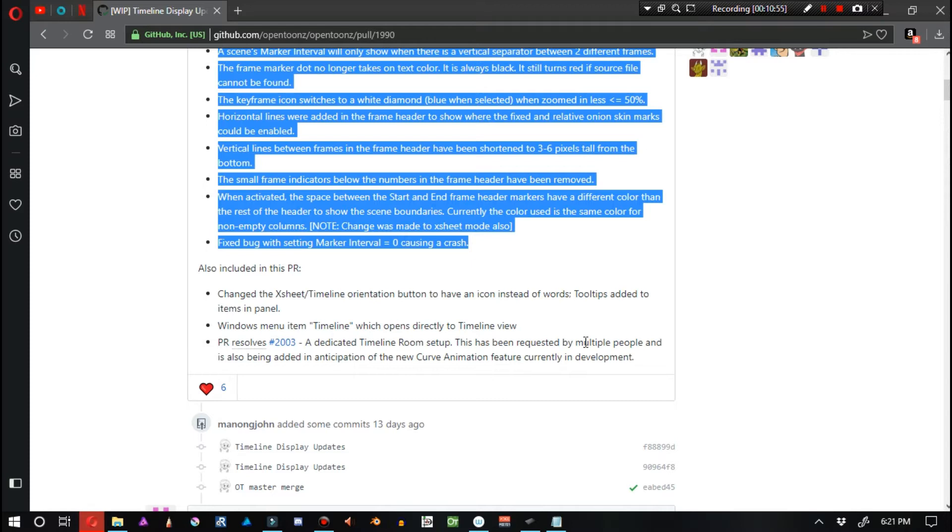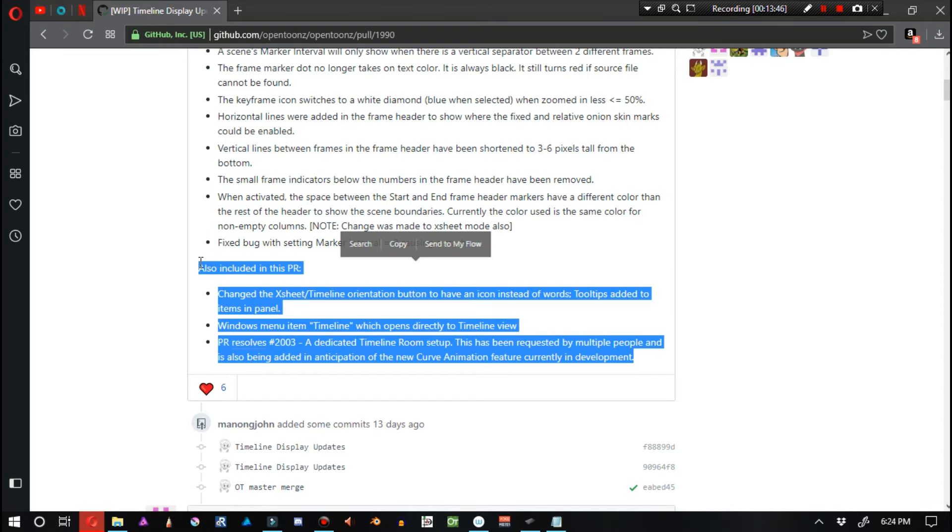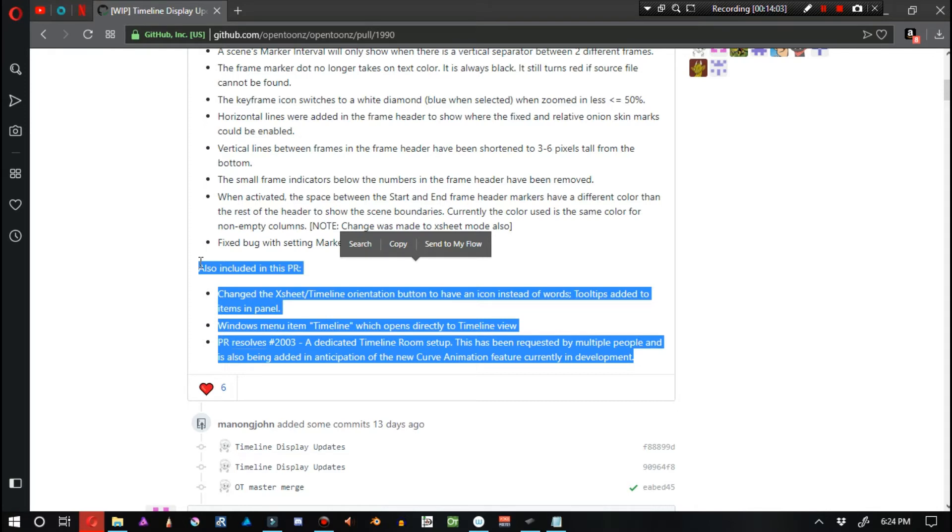Note, change was made to the Xsheet mode also. Also, fixed bug with the setting marker interval equaling 0 which caused crashes. Also, in this pull request, changes to the Xsheet or timeline orientation button to have an icon instead of words, tooltips added to items in the panel. This has been requested by multiple people and is also being added in anticipation of the new curve animation feature currently in development.